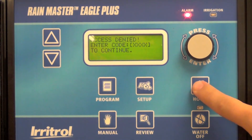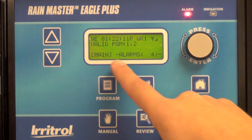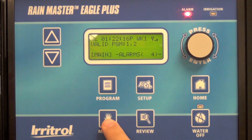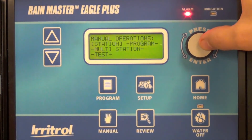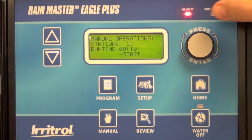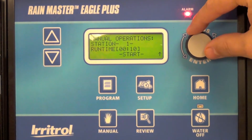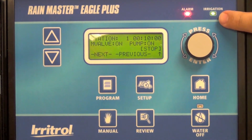However, because we selected restricted as our access level, I still have some level of access to do manual station starts or program starts. So in this case I'll turn station one on for ten minutes, and you'll see I'm allowed to do that.